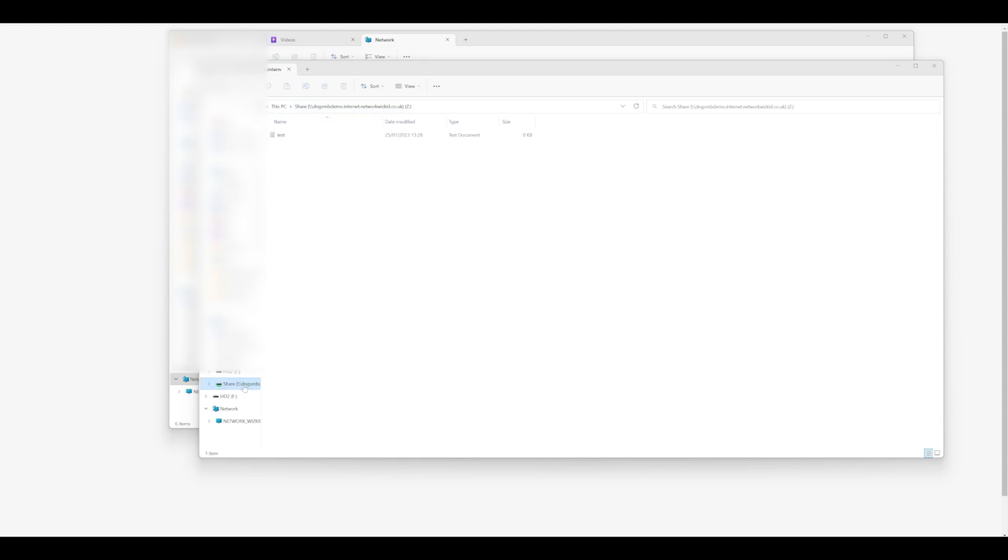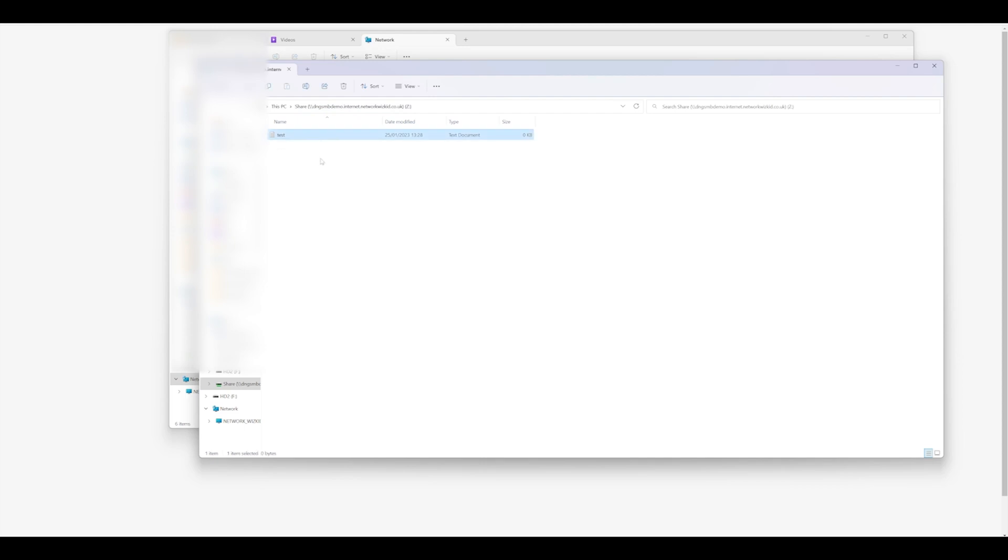You can see now I have successfully authenticated without a VPN to a remote SMB file share. You can see it's actually mapped to dng-smbdemo.internet.networkwizkid.co.uk, and you can see I can see that there's a test file in there as well.